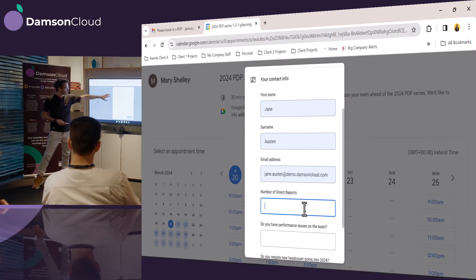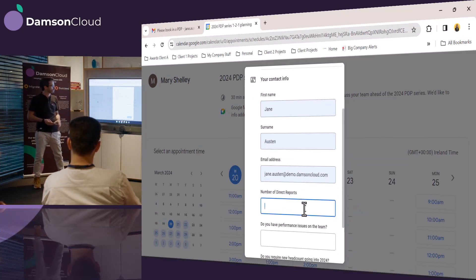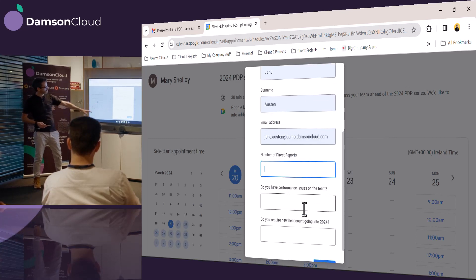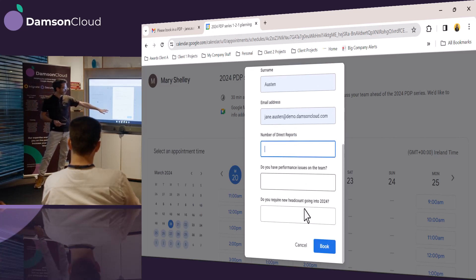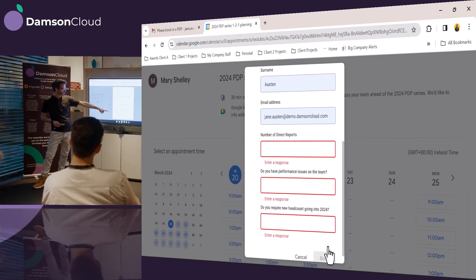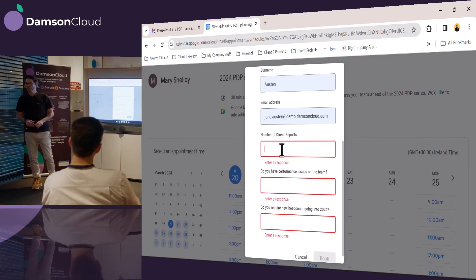And we can see that it's forcing Jane to fill out a form. It's automatically filled in some of Jane Austen's information because she's logged into her Gmail account, and then Mary has also put in some required information. So if Jane tries to book this without filling in the information, it's forcing her to do that.